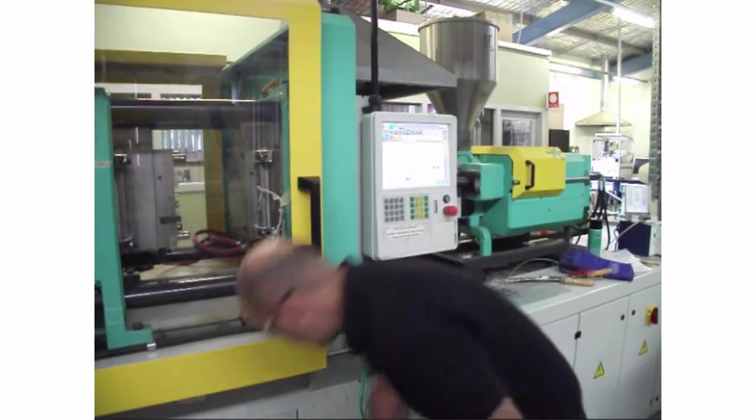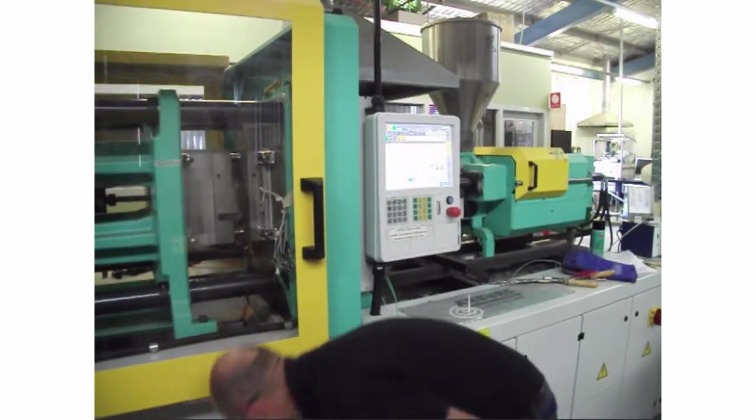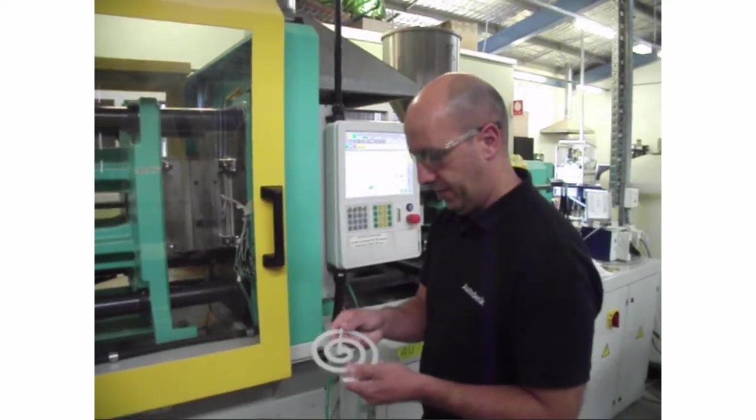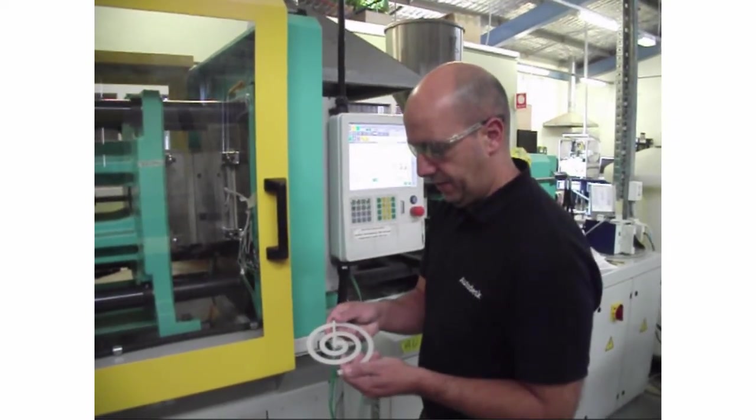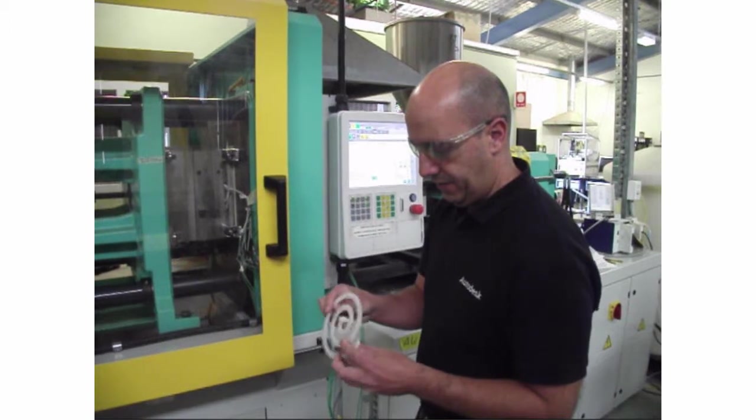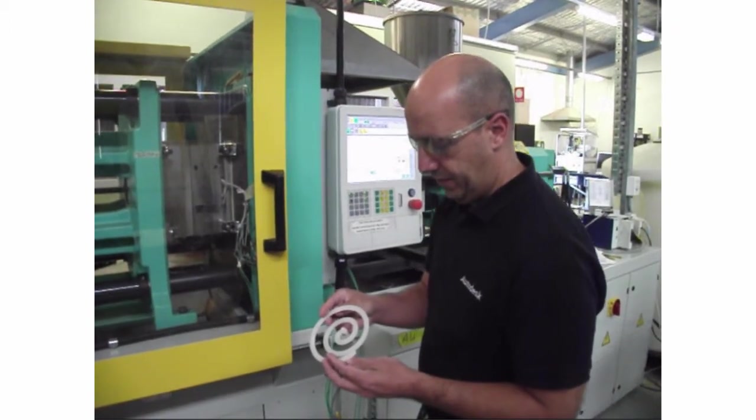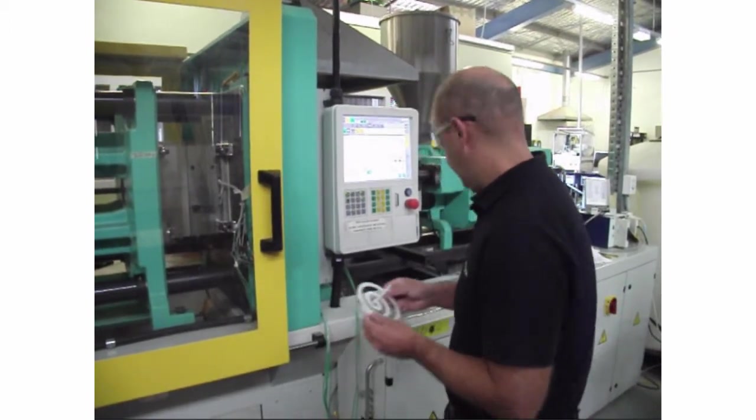Molded part defects discovered in manufacturing delay production, cost time and money to fix, and in the worst case, may require retooling or redesign.